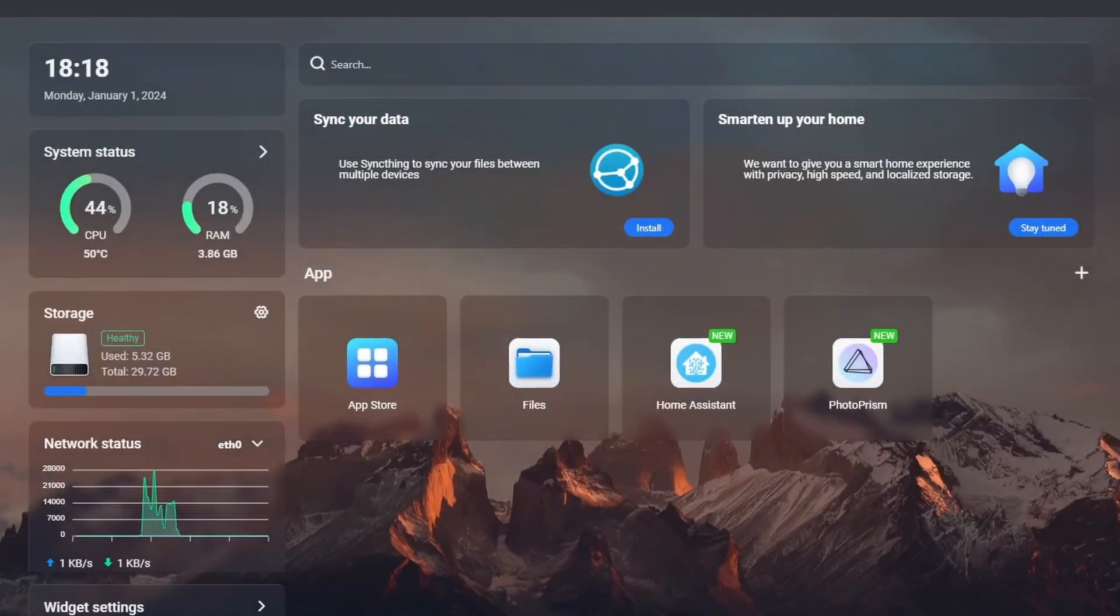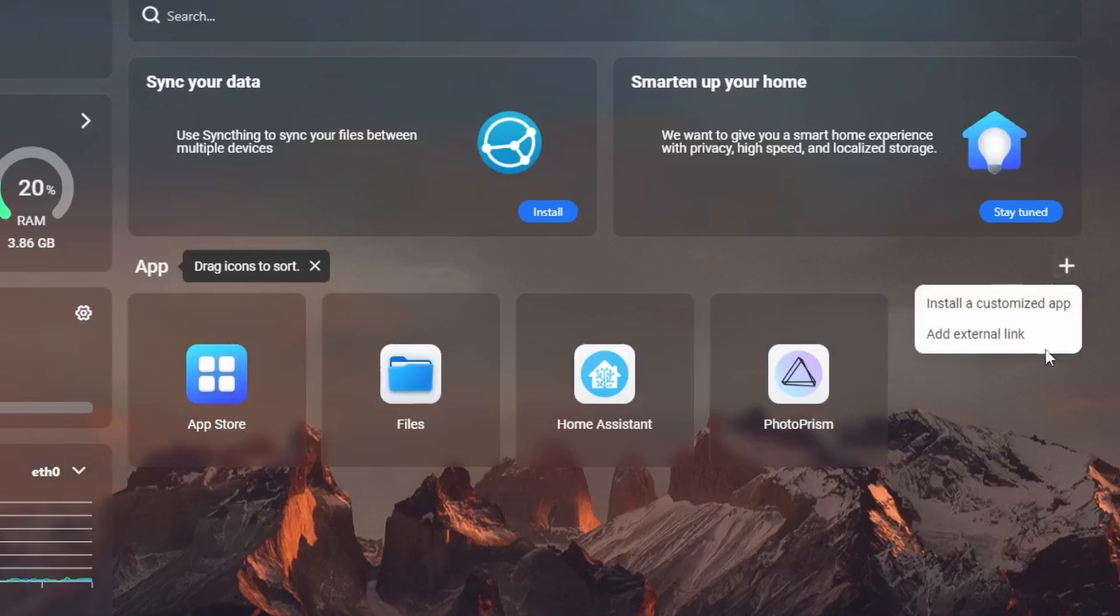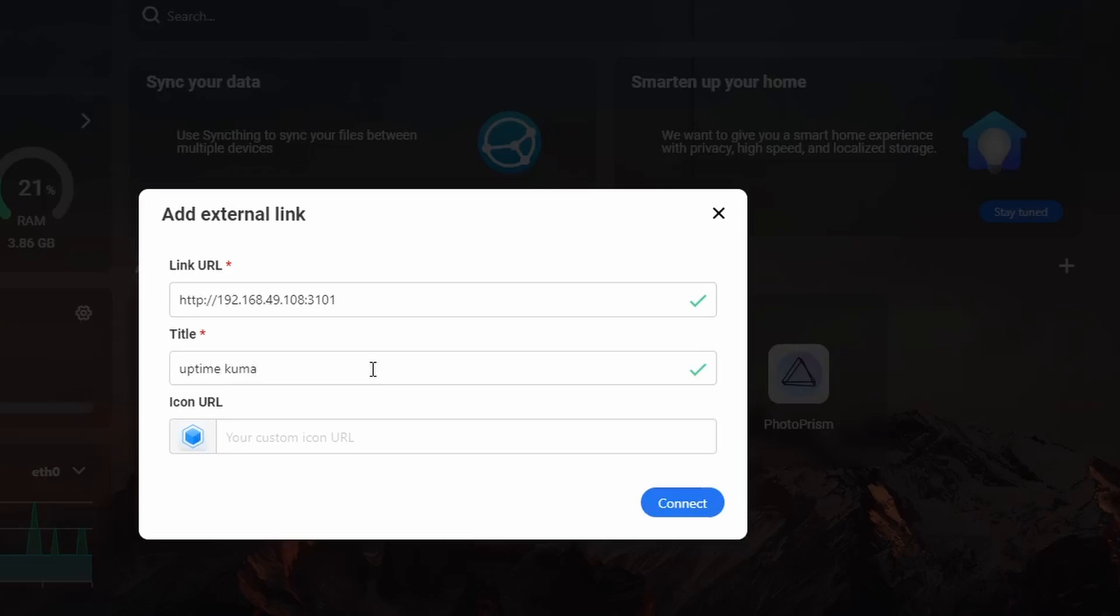Another feature I like with CASOS is this. When you click on the plus sign, you can add links to any service that you have installed on another machine. From a user perspective, it's like having all of your services in one dashboard.